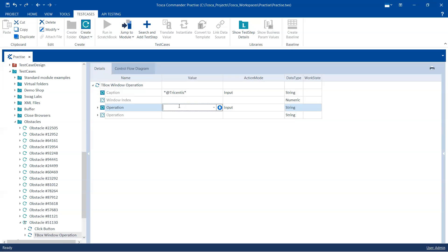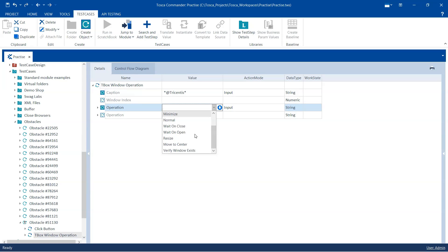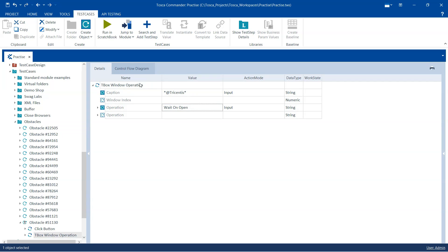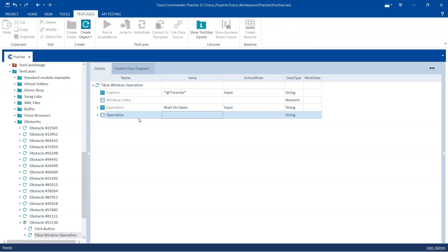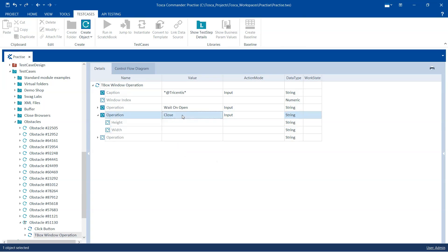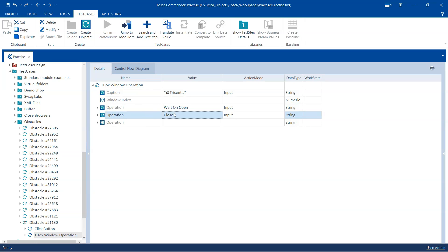Now for the operations — we could directly close the window, but sometimes if the window takes a little time to appear the test case may fail, because the automation won't wait and will immediately search for the window. If it's not present, the test case might fail. So in these scenarios it's best to use a wait — specifically 'Wait on Open', which waits until the window is open and ready. Then in the next operation on the same test step, we perform 'Close Window' to close that particular window.